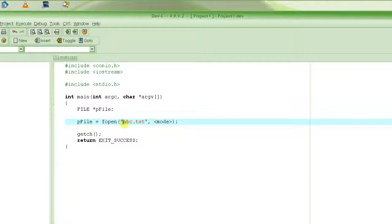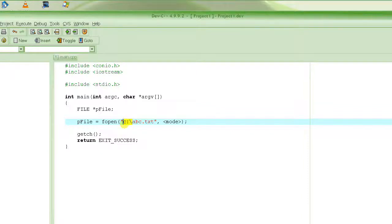You should know where you are running the application from, because that is where it will create the file. If you're not sure, specify the full path. However, the path must already exist — if it doesn't, fopen will fail.